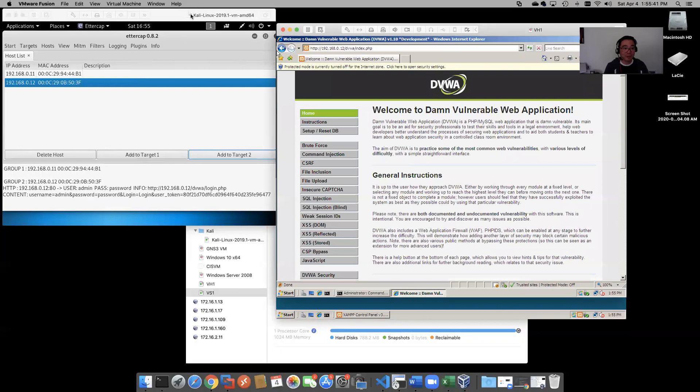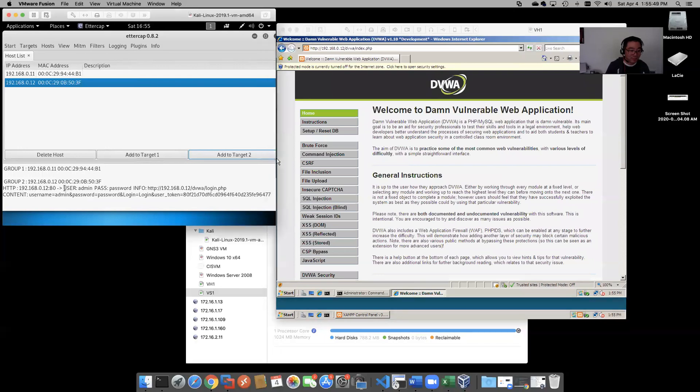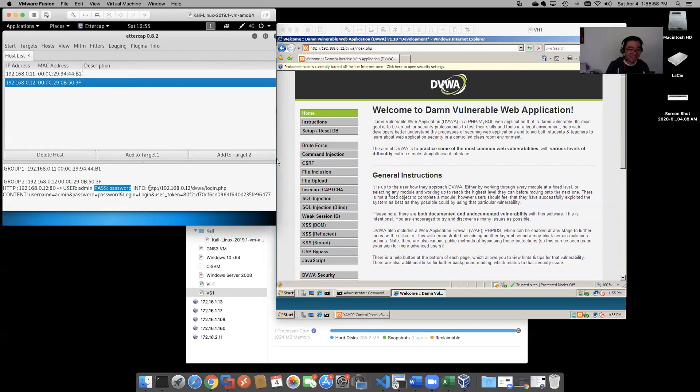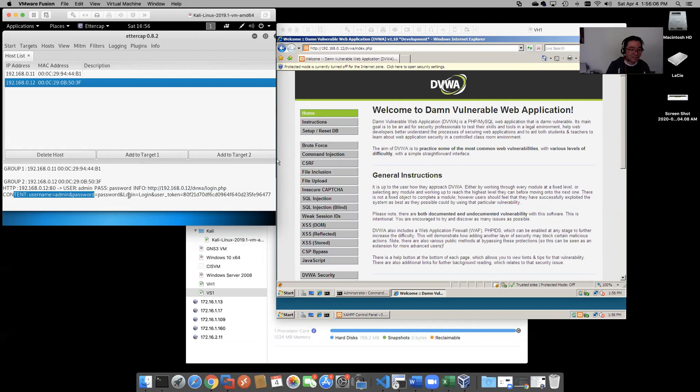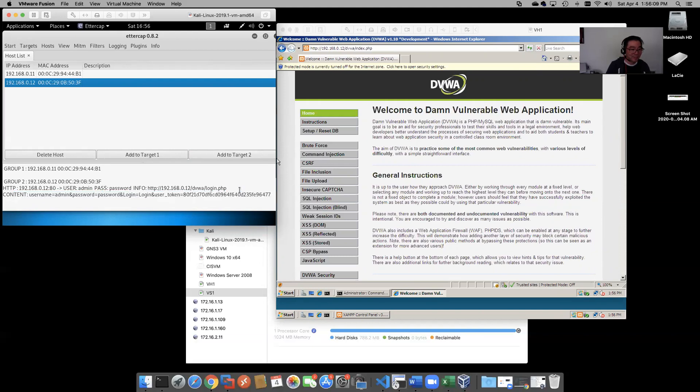And folks, look what we have. As soon as we submitted that form there, check this out - our user is right here as admin, our password is right out there in the clear folks. The info, the URL that was hit was login.php. And here's everything, isn't that fun?